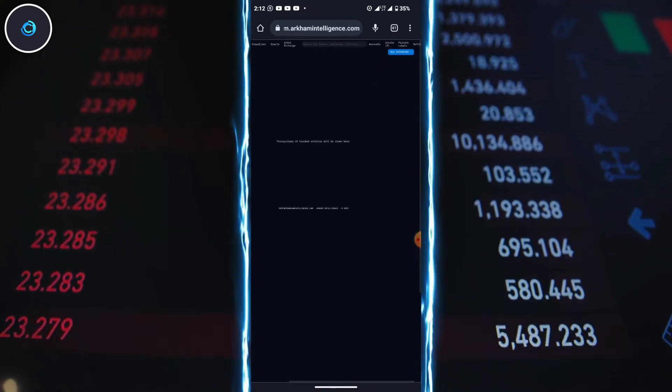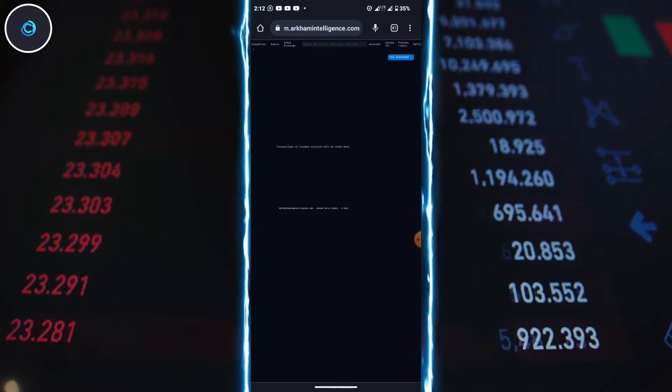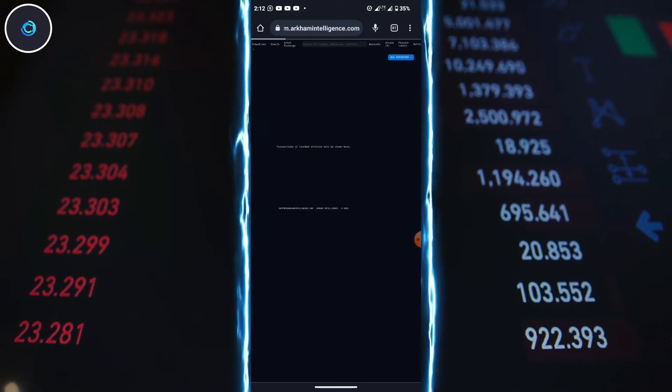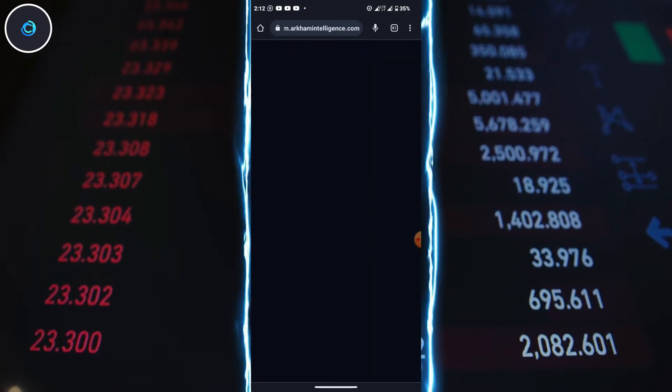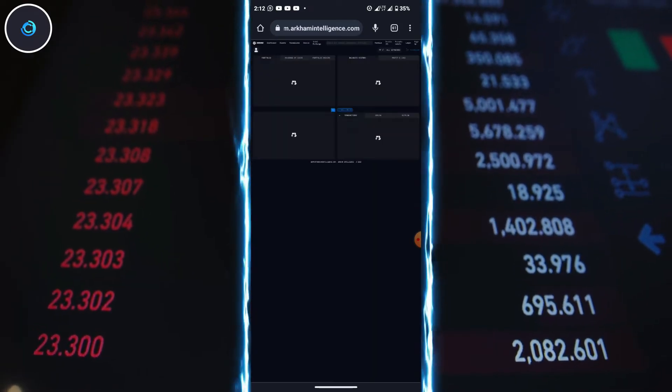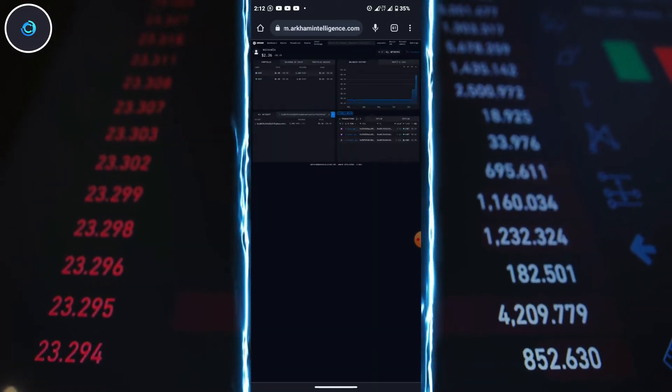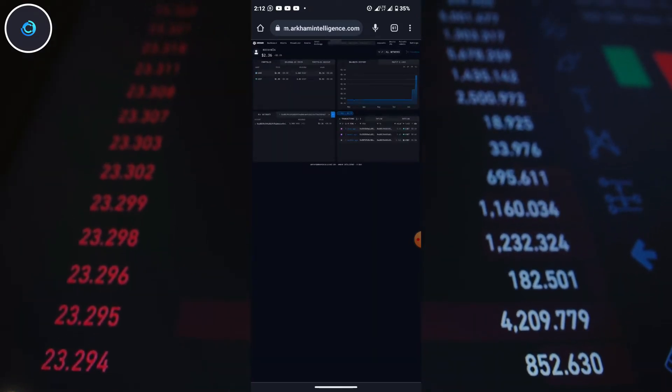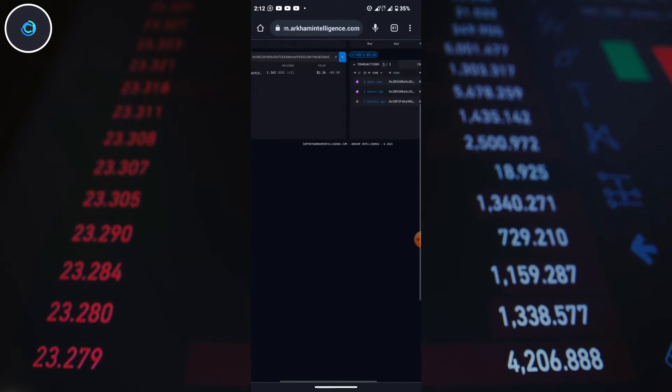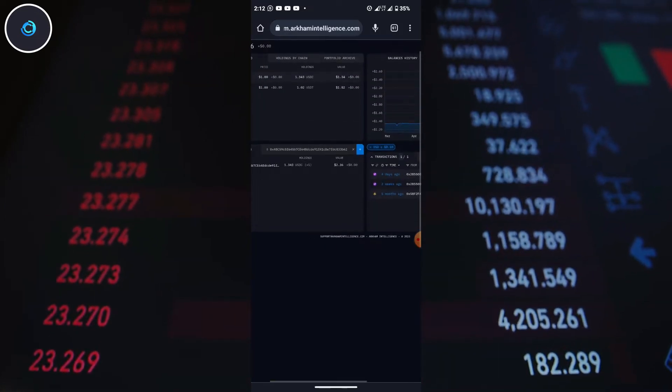Now head over to your Binance account and make sure it's verified. It takes just 2 minutes to verify and you can use the link in the description to get started.